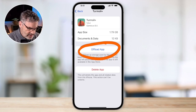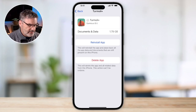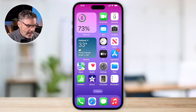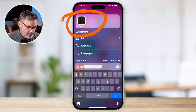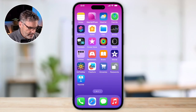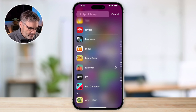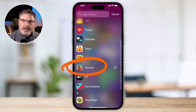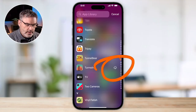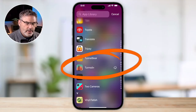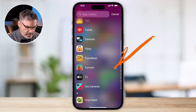Let's go ahead and offload Turmoil by tapping 'Offload App.' It's now removing the app and freeing up space. If I search for Turmoil, I can still find it — and if I go to the App Library and scroll to T's, I can see Turmoil is still there. But before I can open it, I need to download it — you'll see the little download icon indicating it needs to be downloaded.